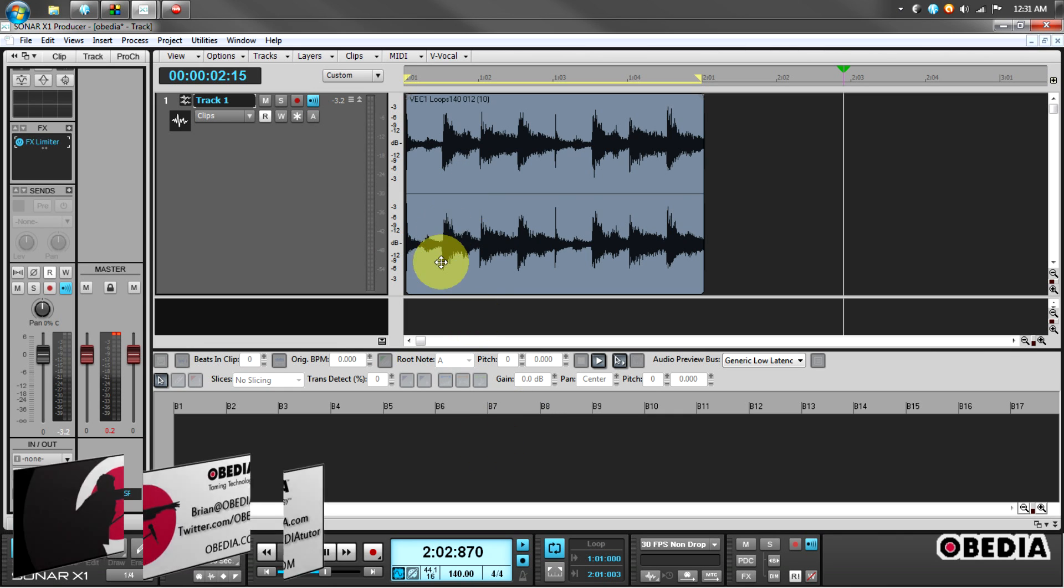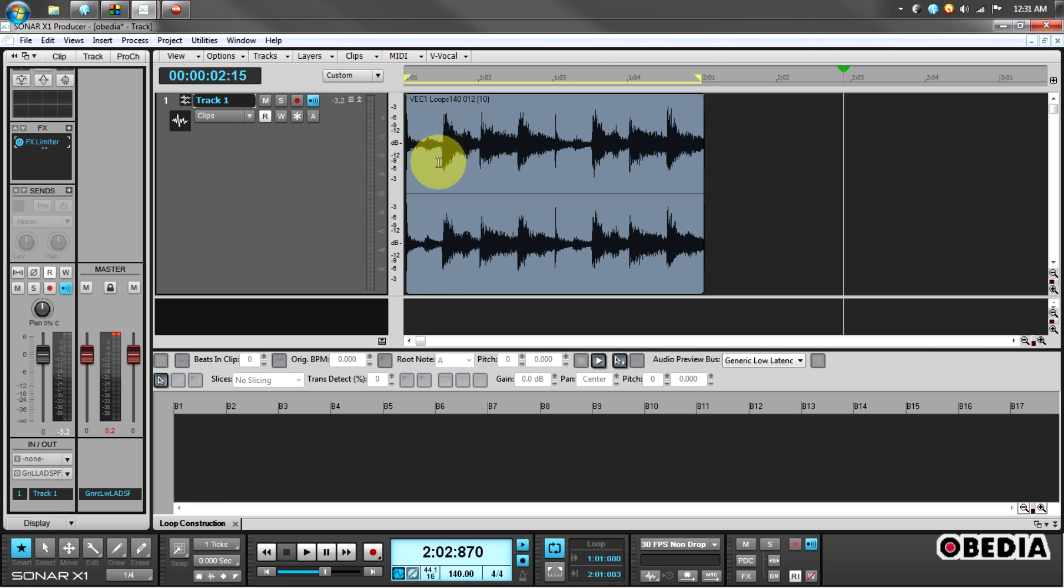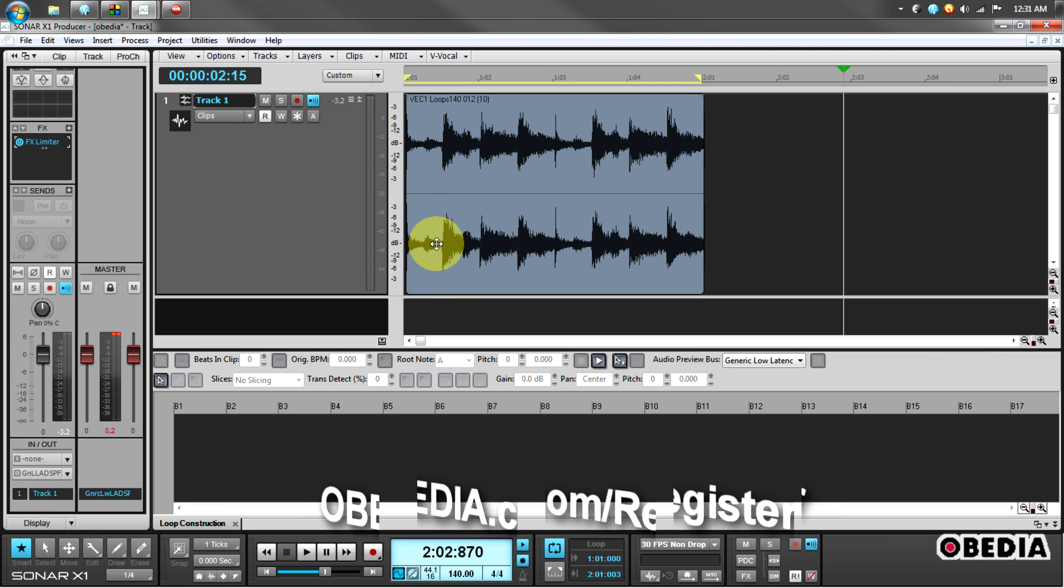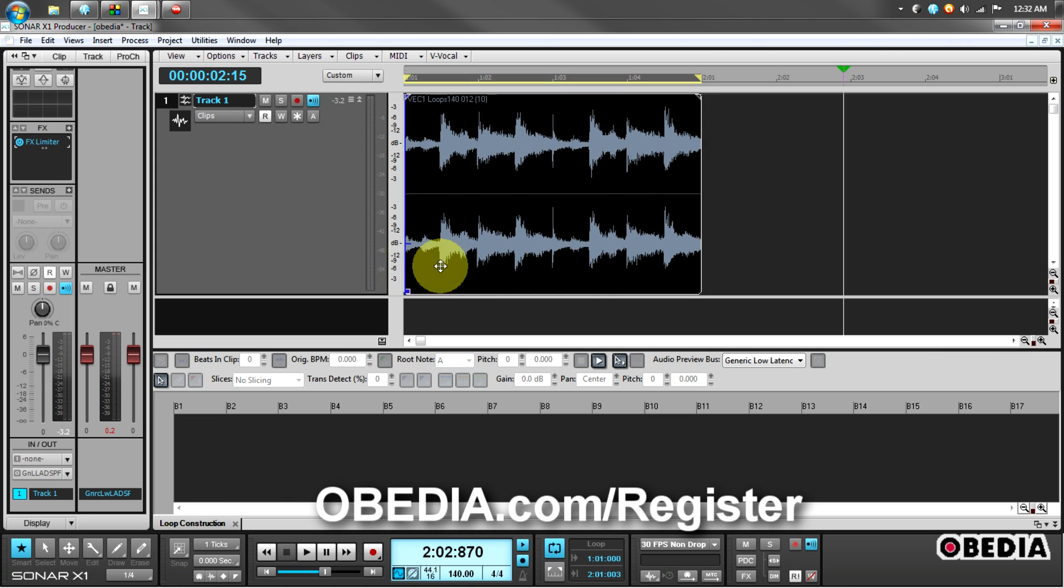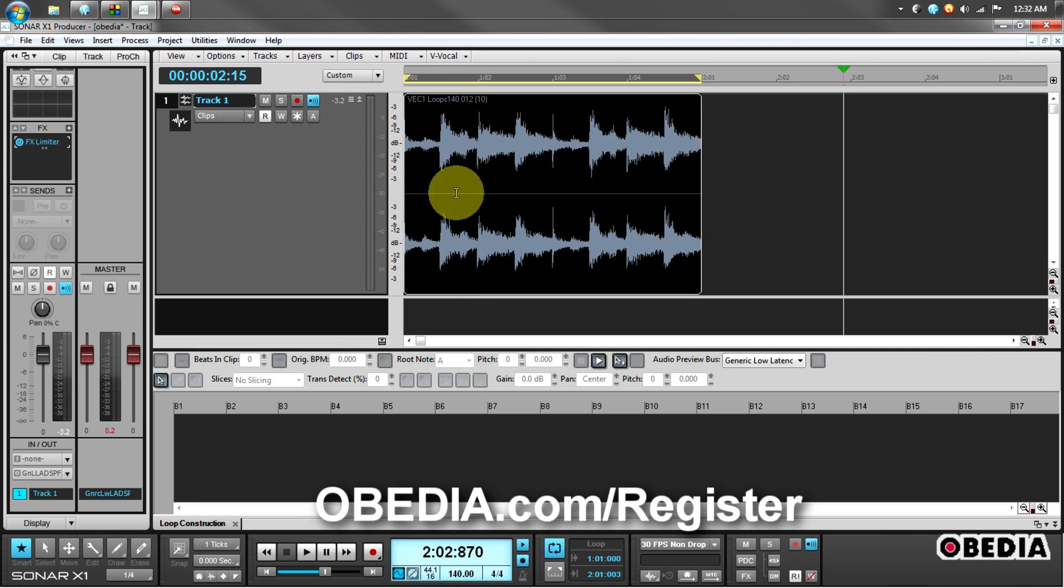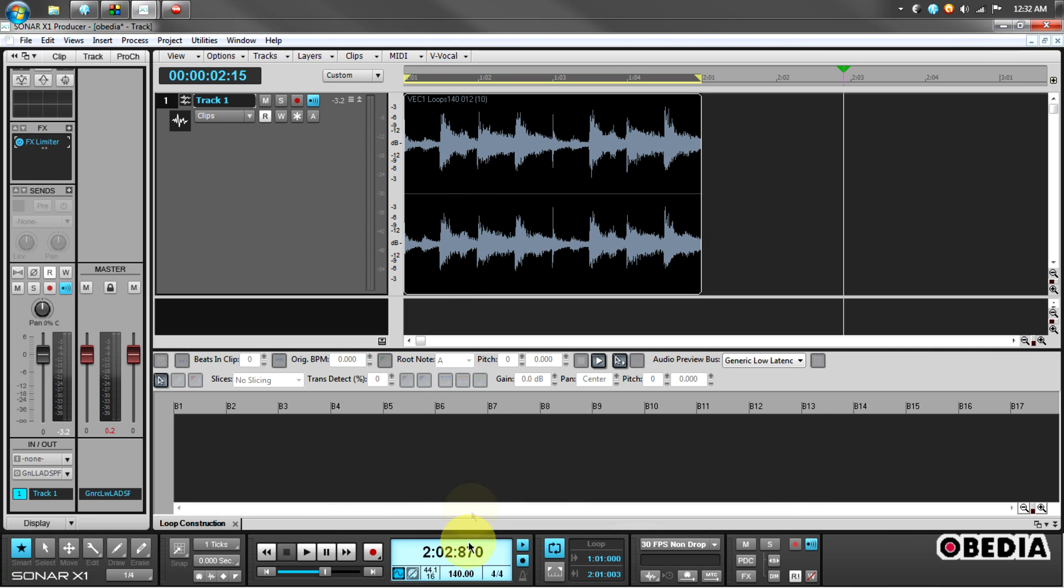The first thing I'm going to do is import an audio loop or an audio waveform into Sonar, and I have a loop right here. This is 140 beats per minute. I know that from its name.